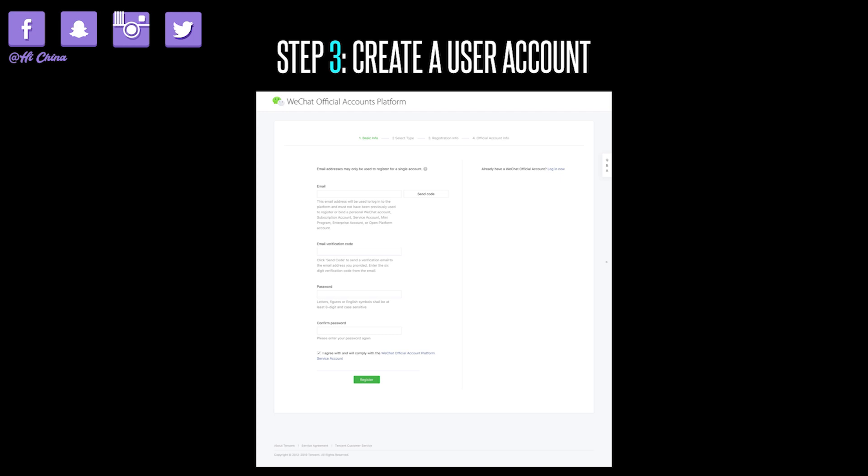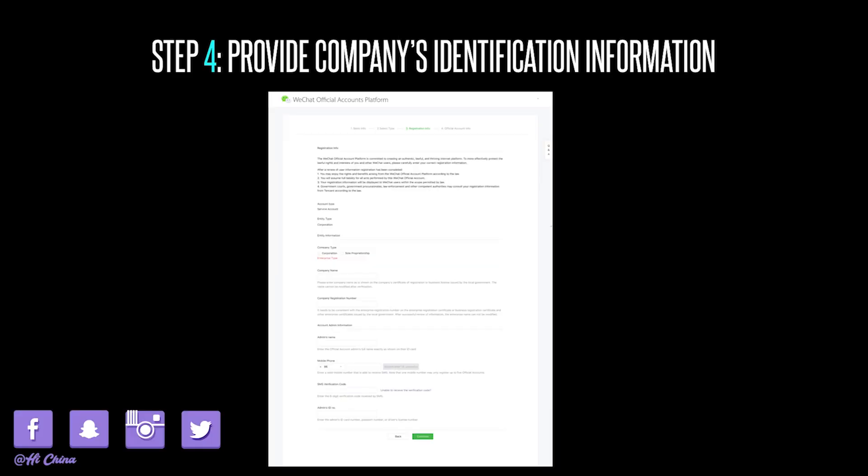Step 3: create a user account. Enter an email address that hasn't been registered with any other official account, then put in the six-digit verification code from the email you received. Choose a password for this account and click Register to continue. Step 4: provide your company's identification information. Enter your company's details and the account administrator's details, including their legal name, personal details, and a valid mobile phone number, then click continue.